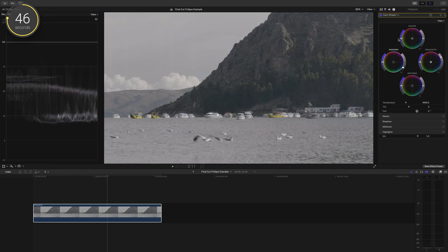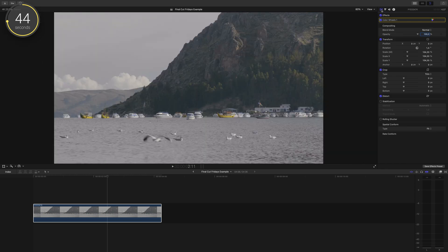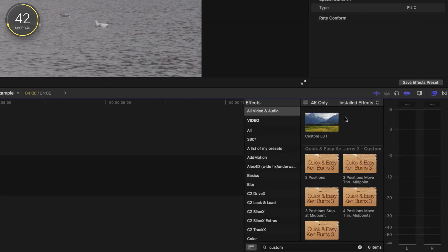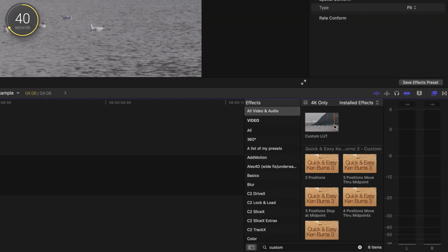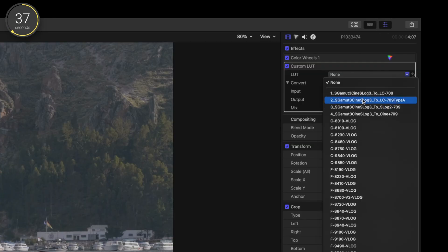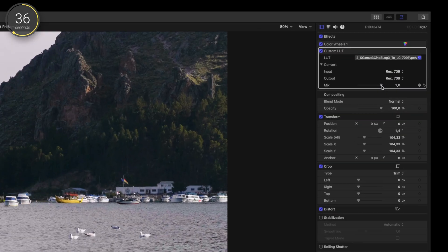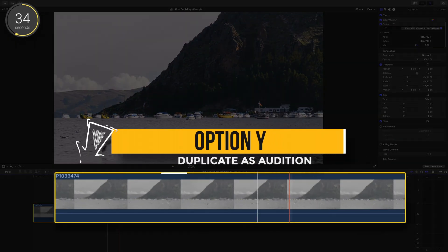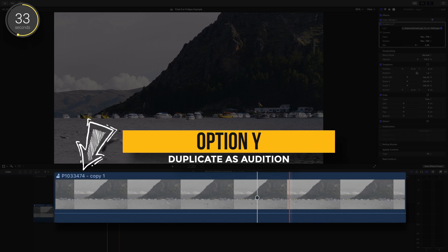I've done a base correction on this shot here, but now I want to stylize it and test out a few LUTs. I find custom LUT in the effects browser and double click, open up my inspector window, and for this tutorial I will randomly choose the LUT. I will then press option Y to audition this clip.